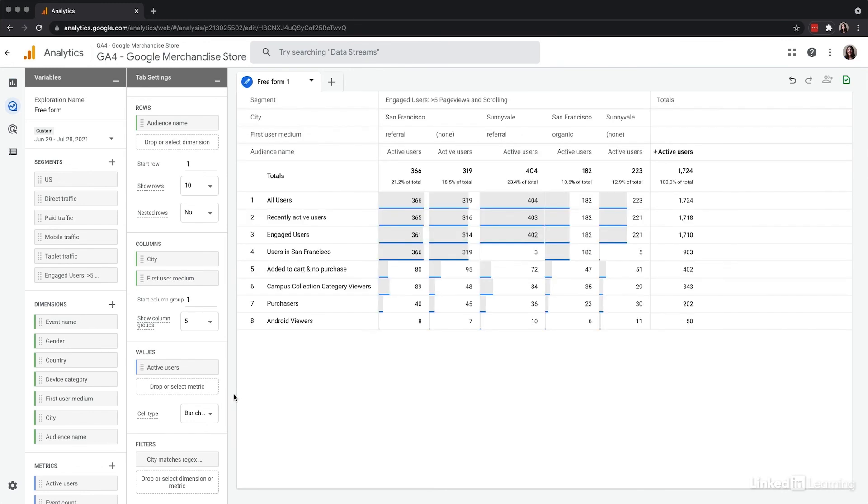Now that segments and dimensions are available, they can be applied and reapplied in multiple exploration tabs. With explorations, there are also reporting methods and visualizations that were previously only possible using SQL, custom code, or pulling the data out of Google Analytics.